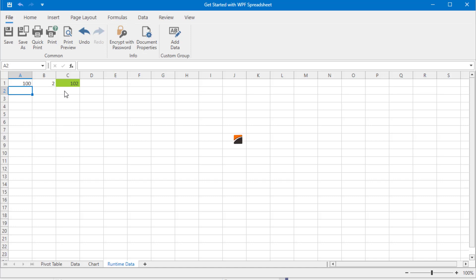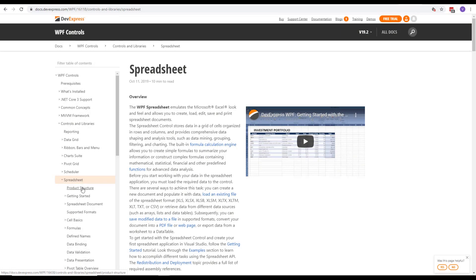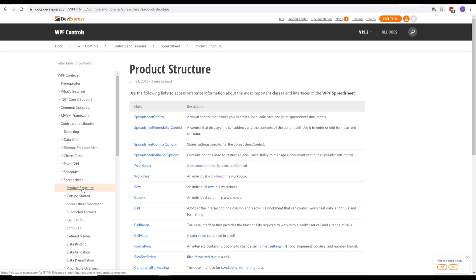You can learn more about the Spreadsheet API in DevExpress documentation. A good place to start is the product structure topic that lists all key classes and interfaces you can use to manage spreadsheet documents in code. And that's it for this video.